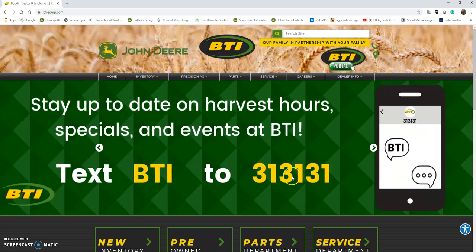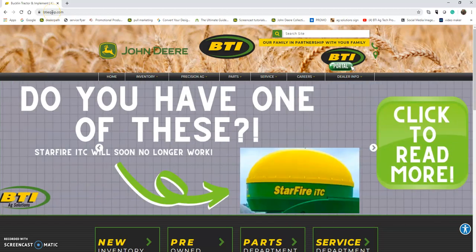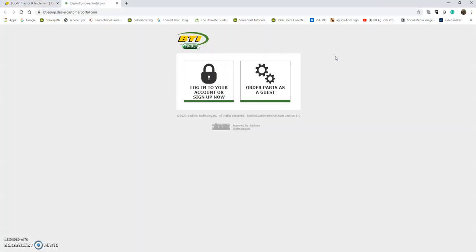BTI portal how-to videos. Today we're going to go over how to manage your My Equipment list on the portal. As always, we start out at the BTI homepage at btiequip.com. Head over to the BTI portal and log in to our account.